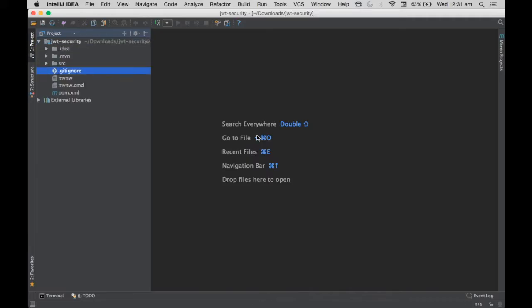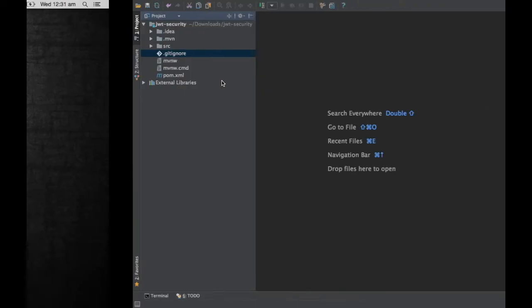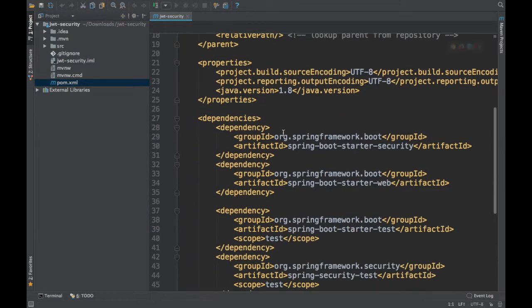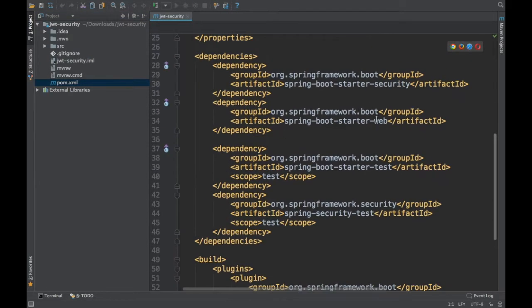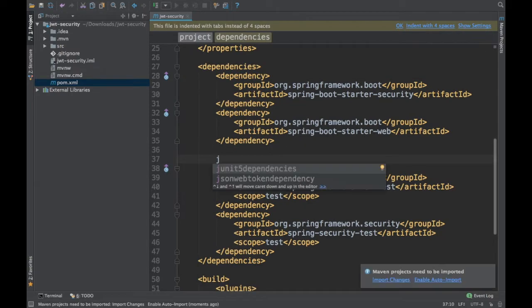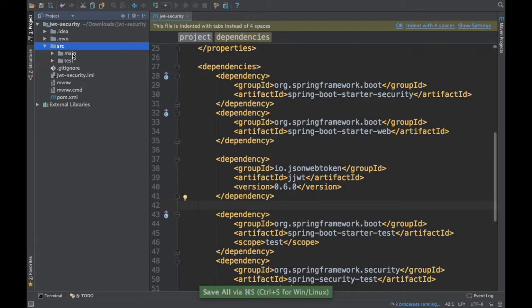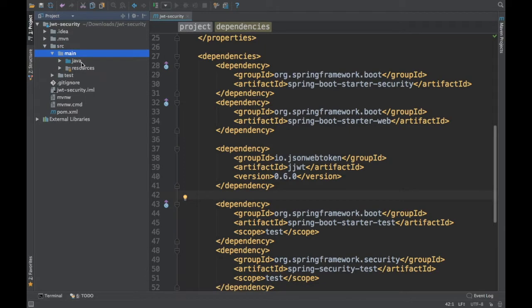If you're not familiar with what JWT is, you can take a look at my video on JSON Web Tokens to understand what JWT is and why it's used. The project is now open. The dependencies we've added are Web and Security. We also need the dependency for JSON Web Token, so I'm going to add that. I'll say import so the project is imported. Without further delay, let's create some classes.